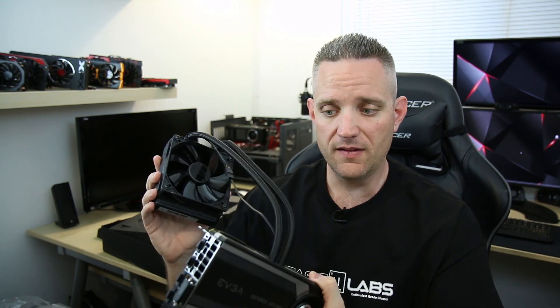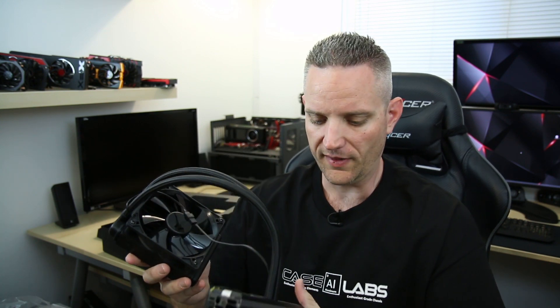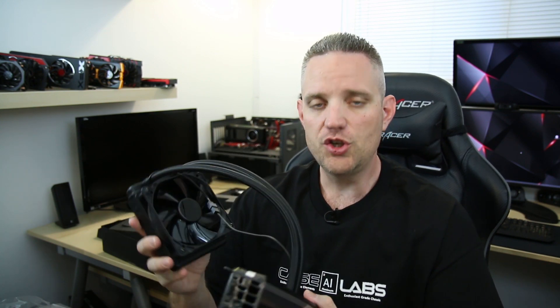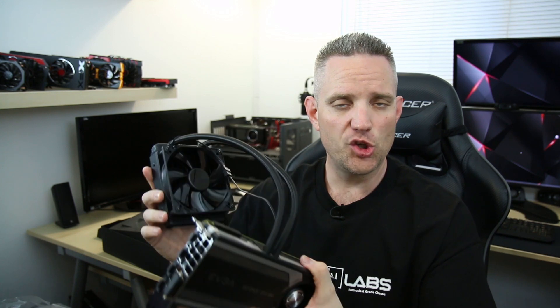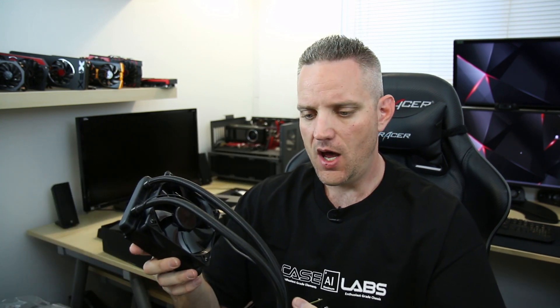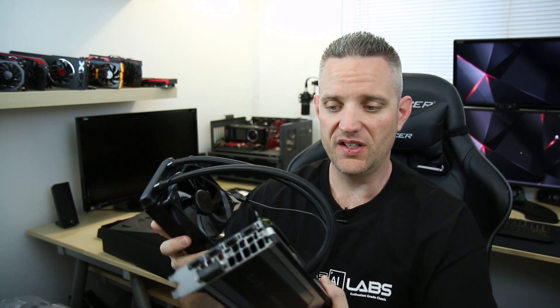Now, one other thing that they did tell me is that they are selling this kit individually for $75, at least at the time of recording. That price could have changed. You definitely won't want to look that up. But you could add this to a standard air-cooled or ACX version of the 980 with the standard PCB or the reference PCB, which this is.